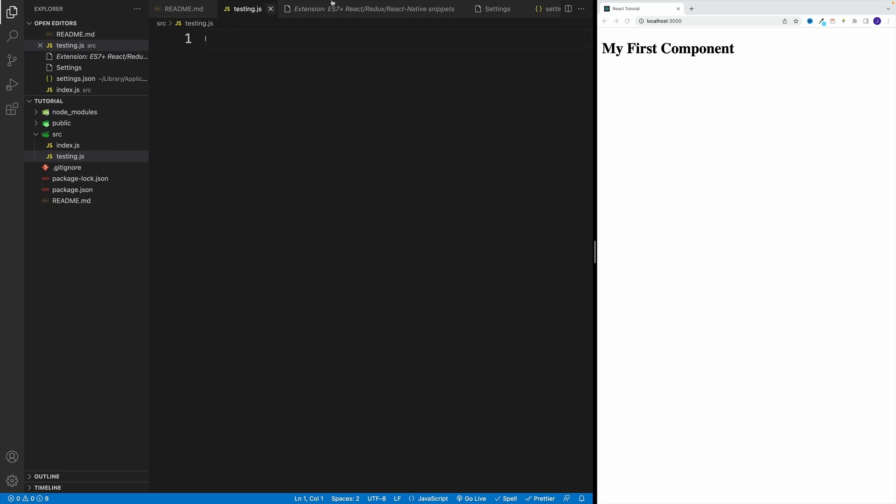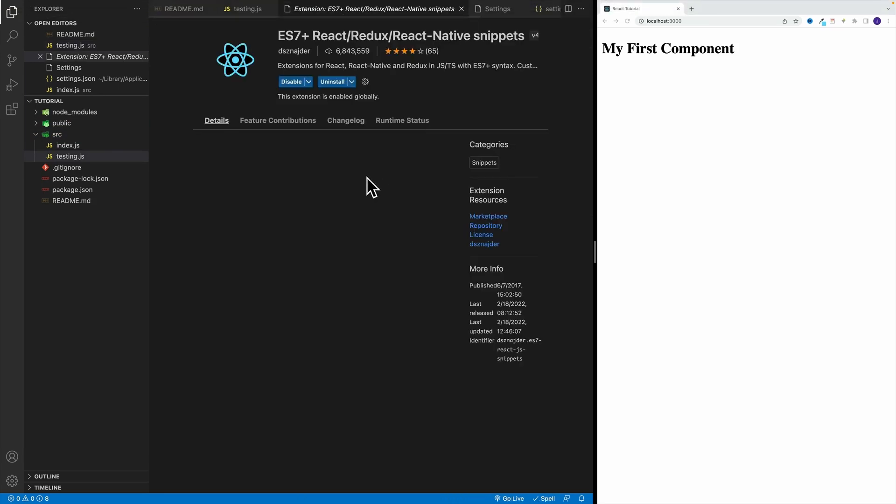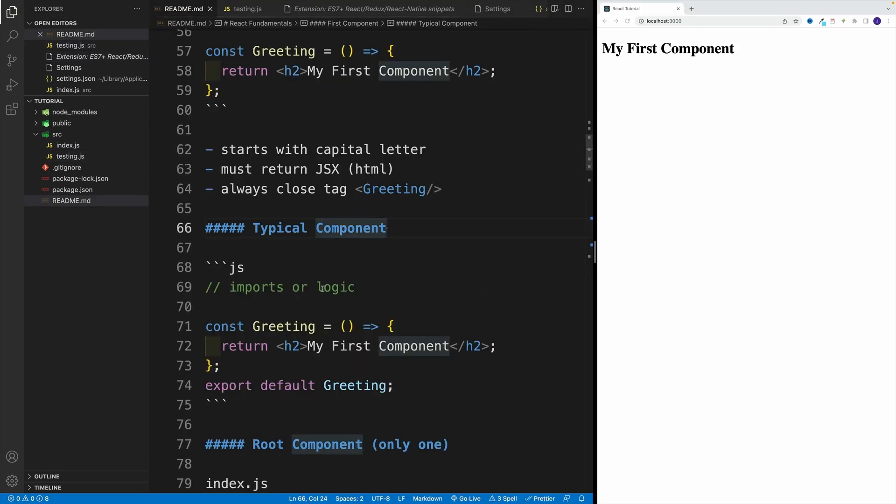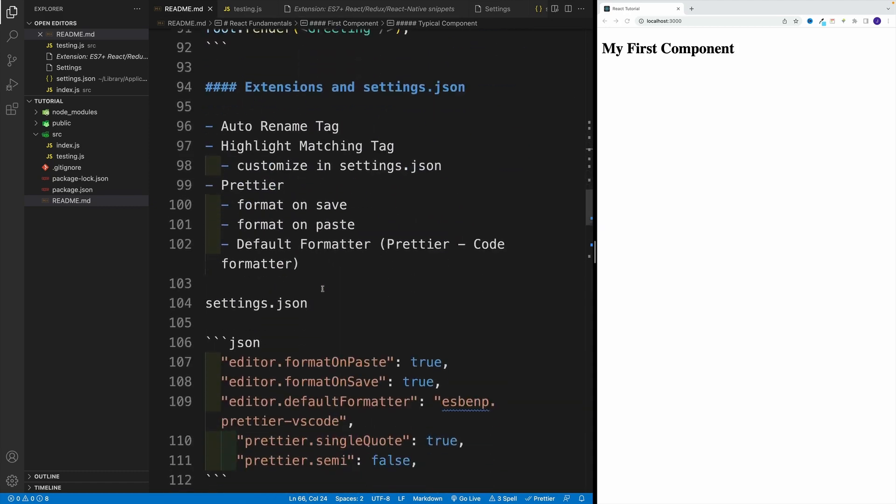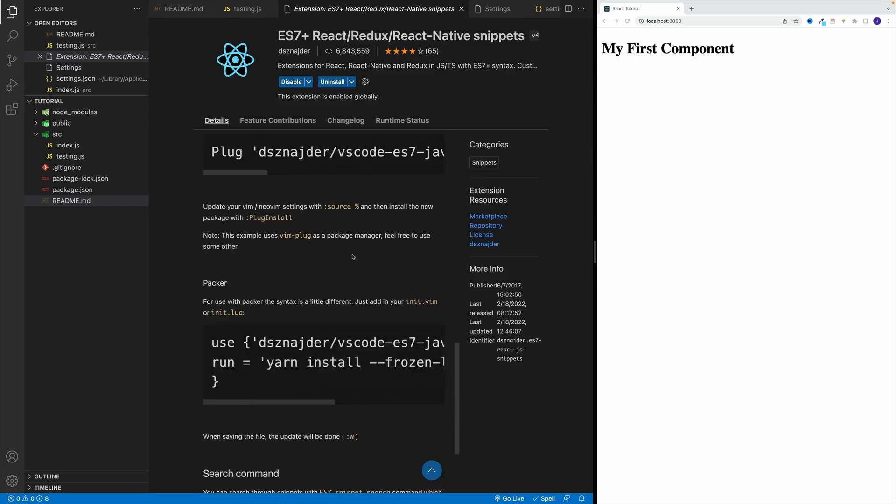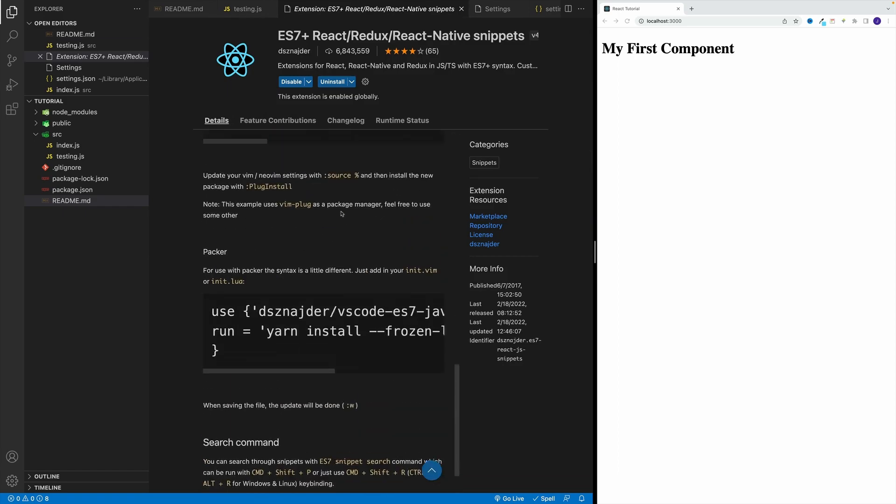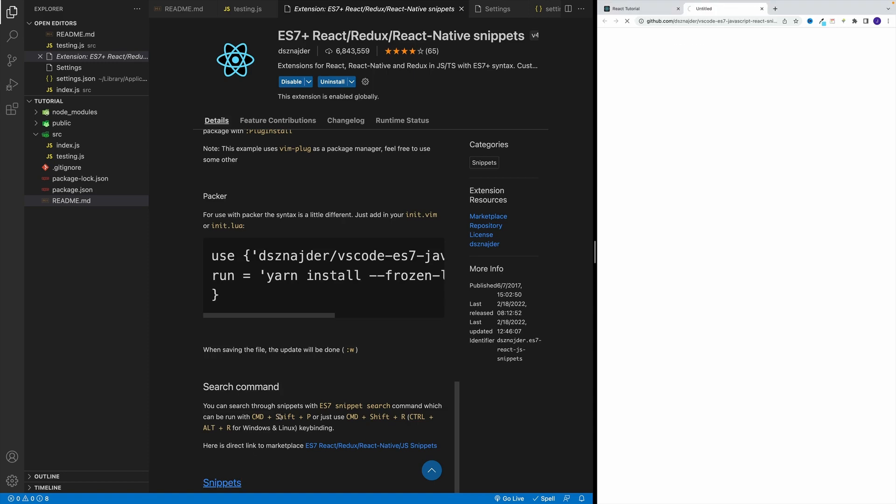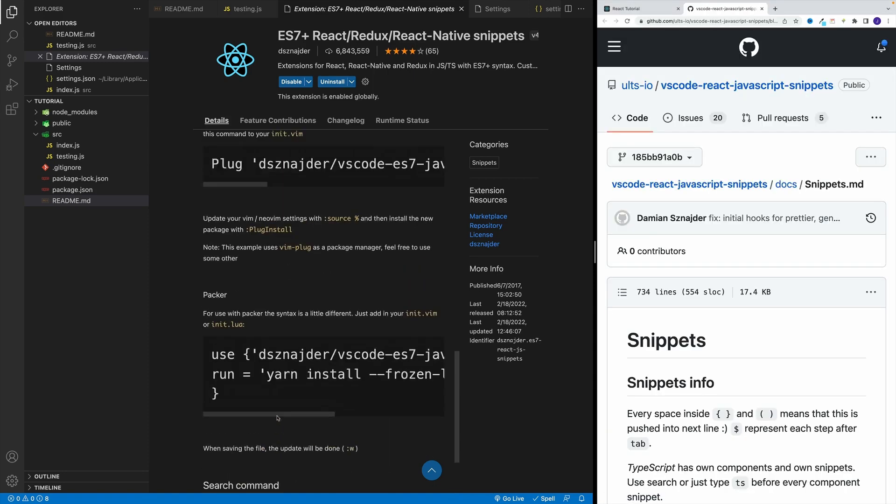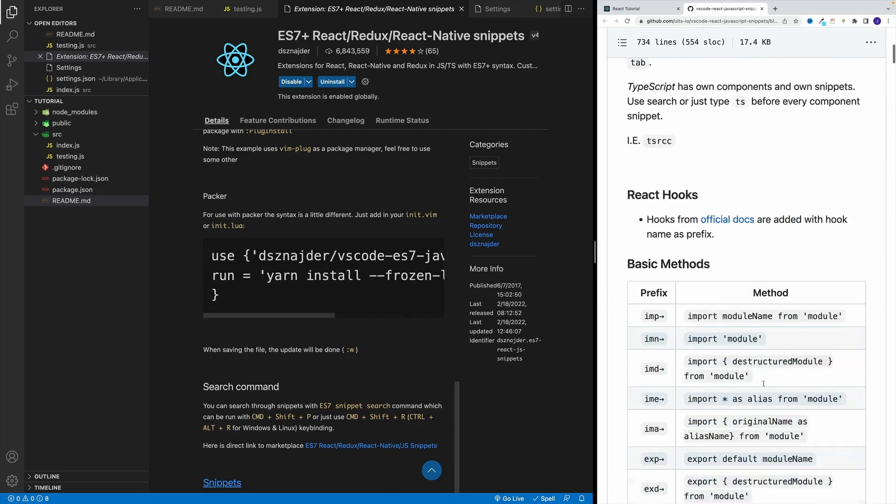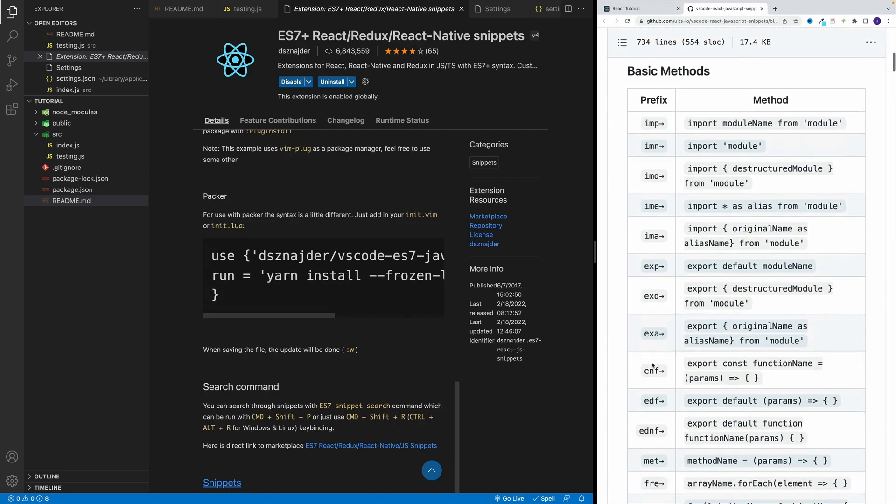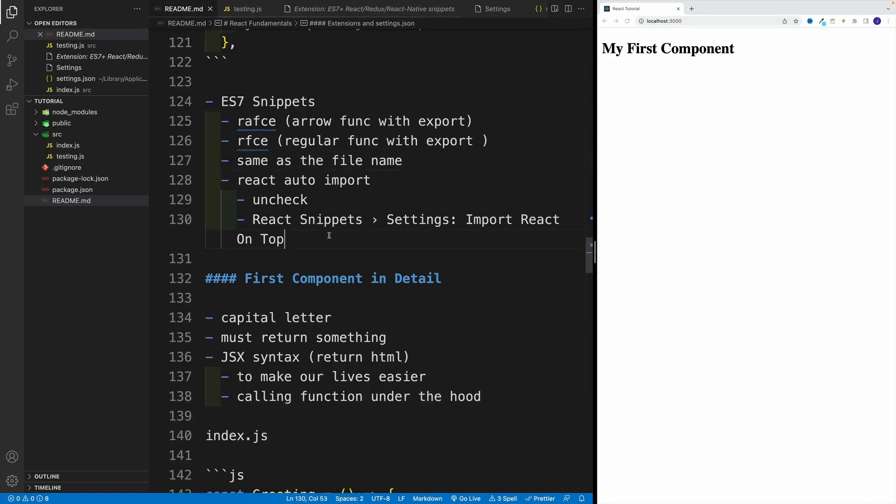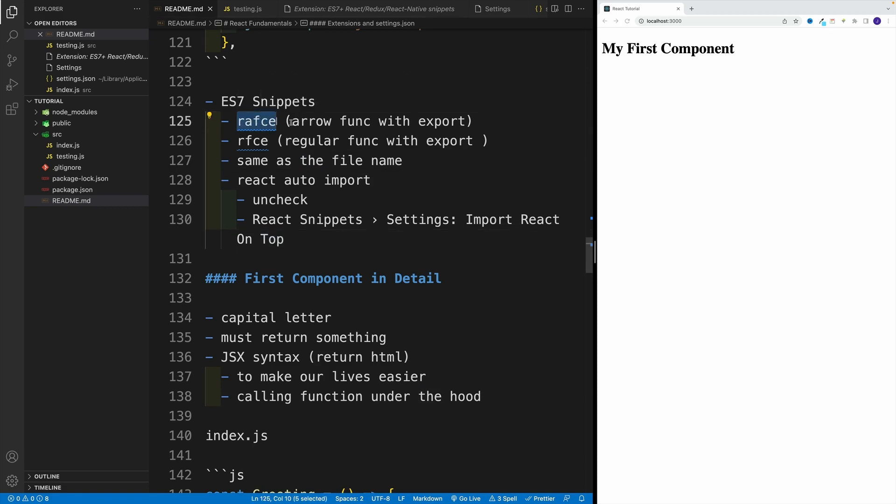I'm in testing, I have installed this extension, so everything's in play. I don't need to add anything to the settings JSON. Once you're installed, you're good to go. You'll see the docs that have tons of snippets. I'm not going to cover all of them. What we're going to use throughout the course are AFCE, which is an arrow function right away with export, and then RFCE, which is a regular function with export.